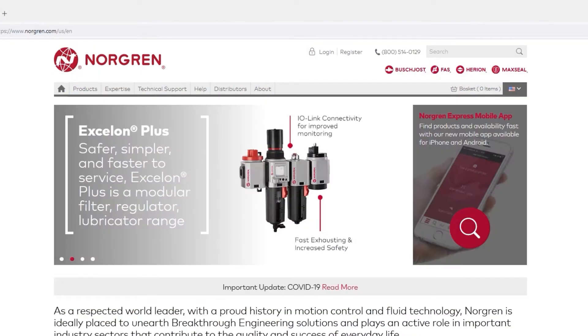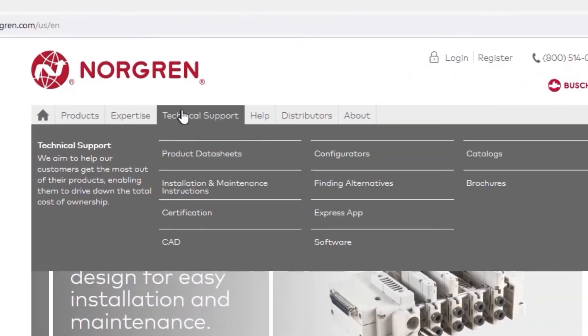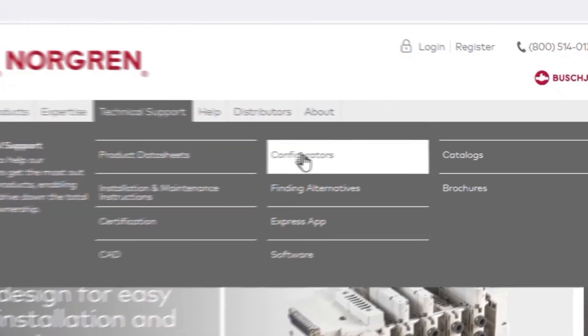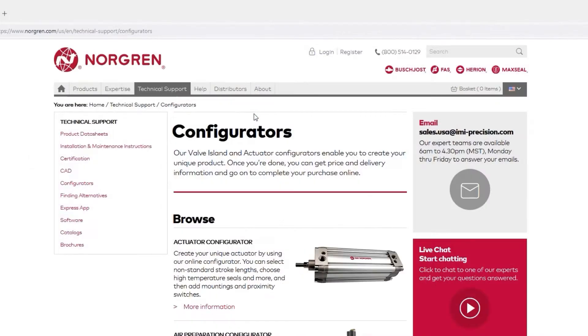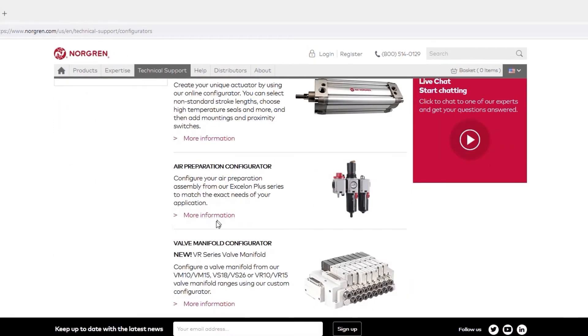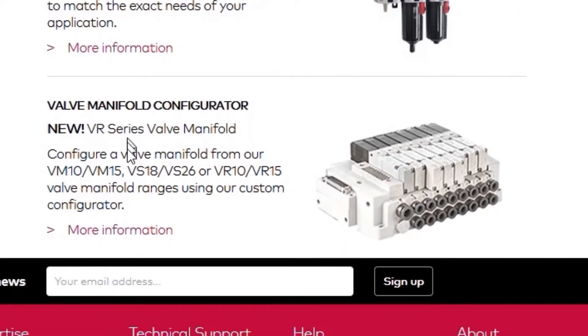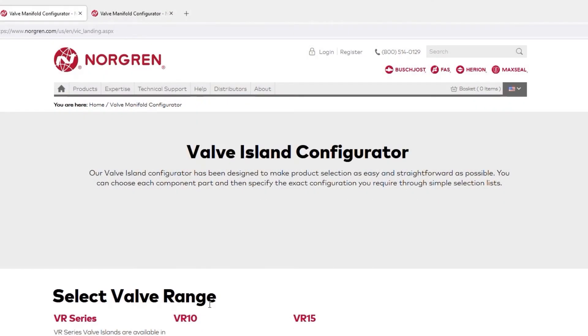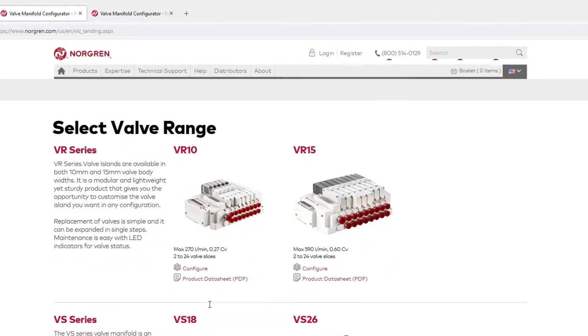Back at the Norgren homepage, we'll navigate this time to Technical Support and over to Configurators. From this Configurators page, we'll scroll down to the Valve Manifold Configurator and click More Information. Similar to the previous method, you'll select the valve manifold that best suits your application.